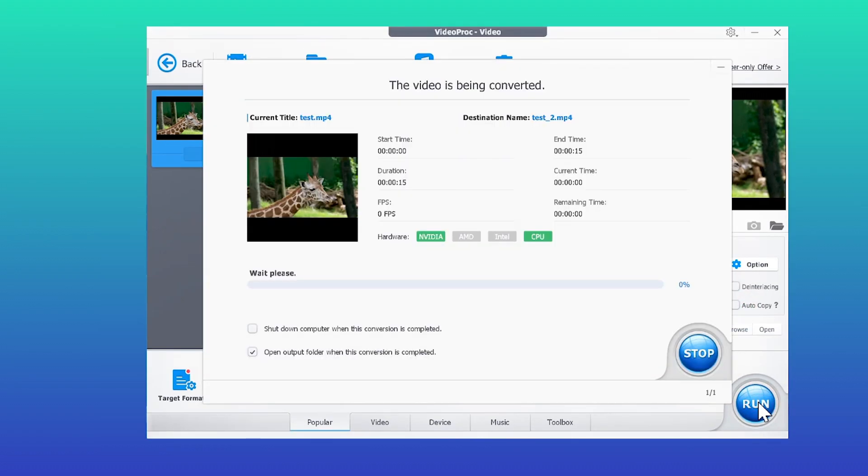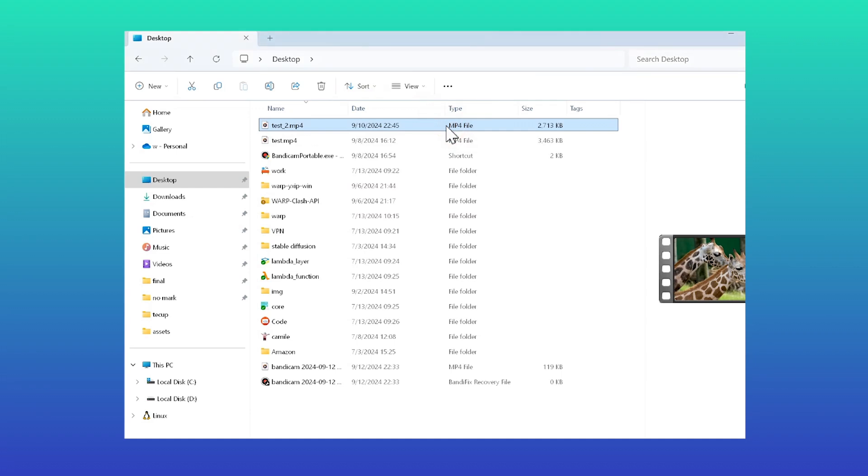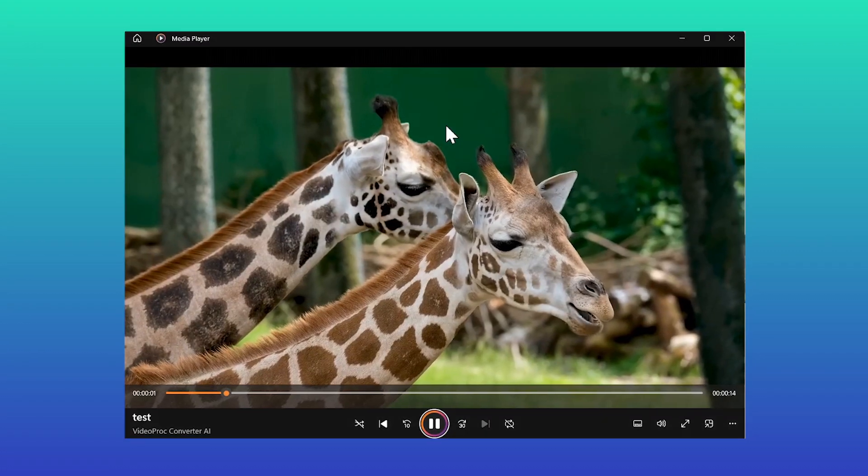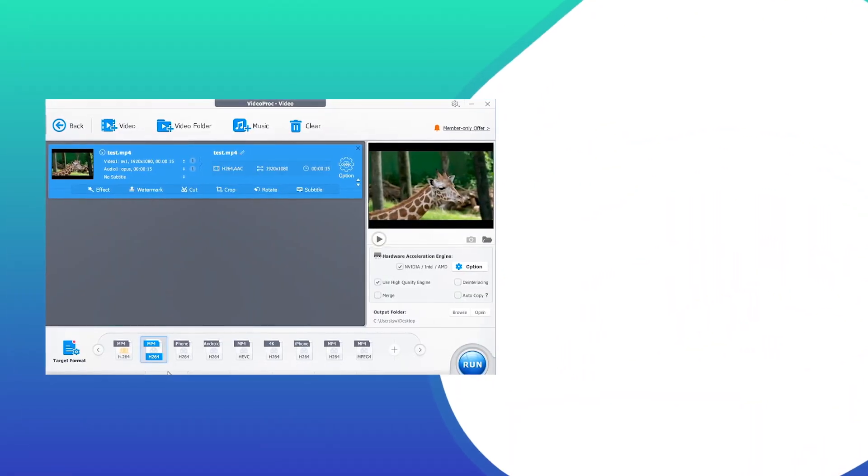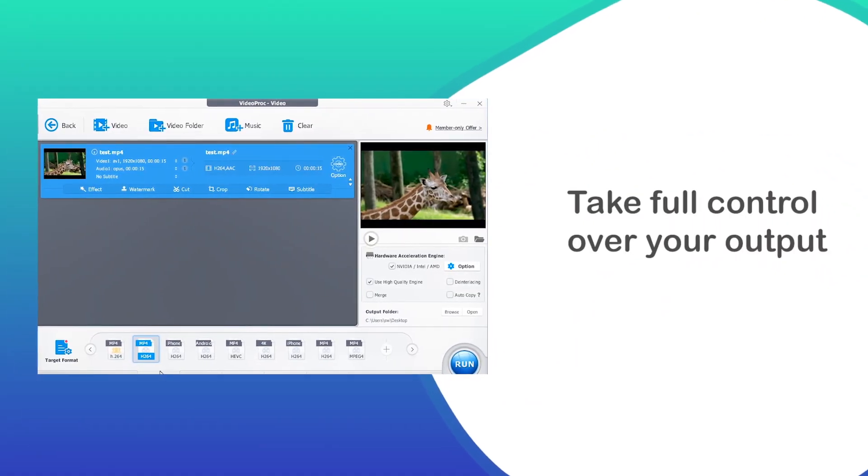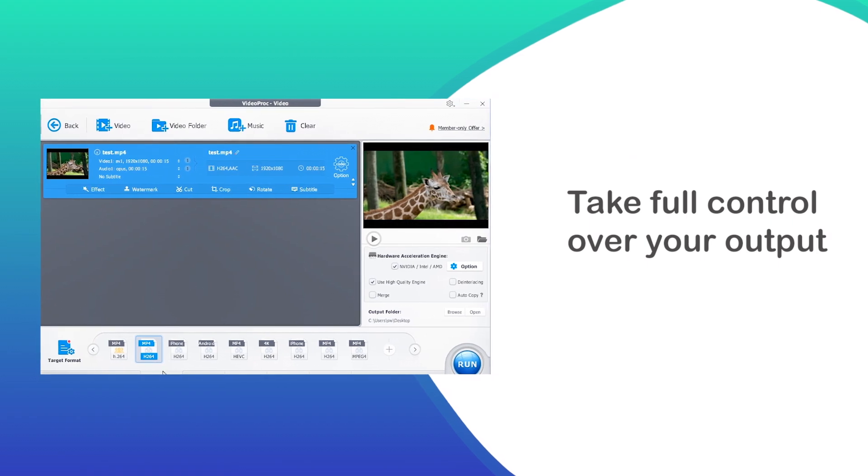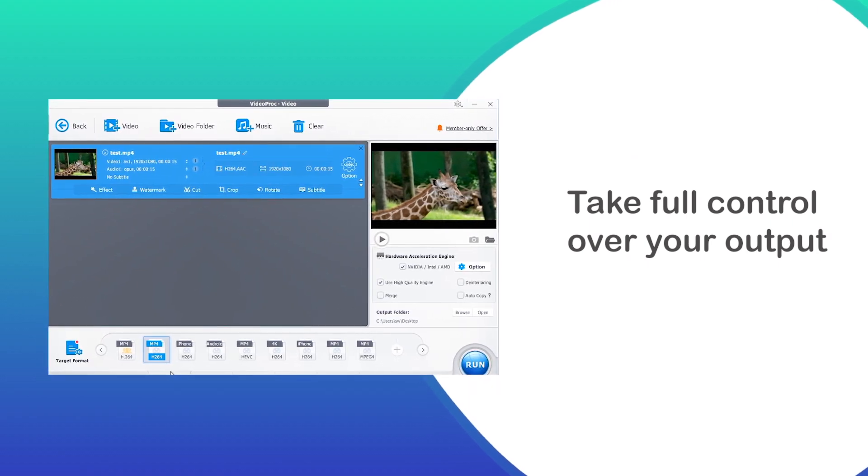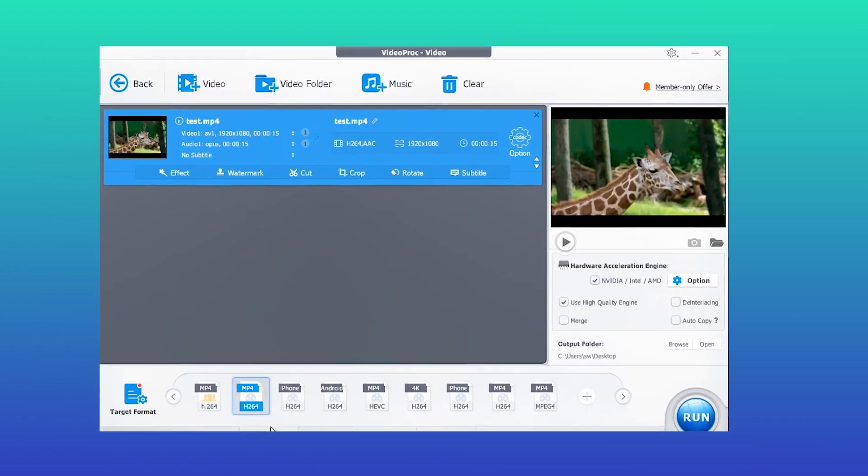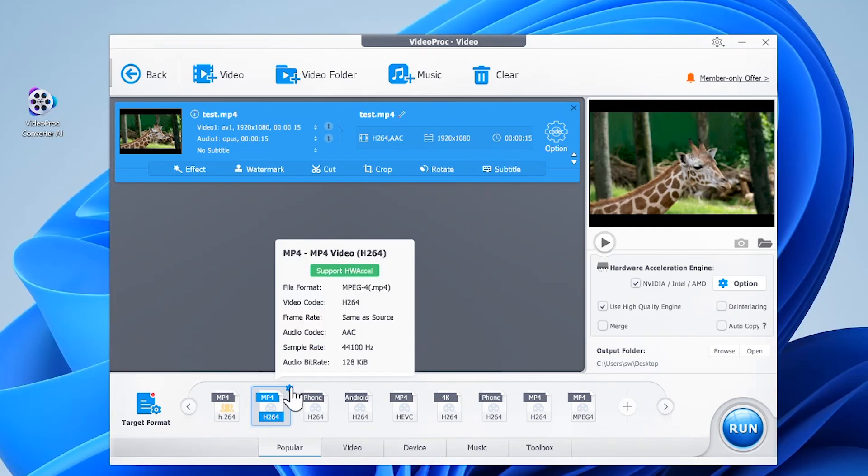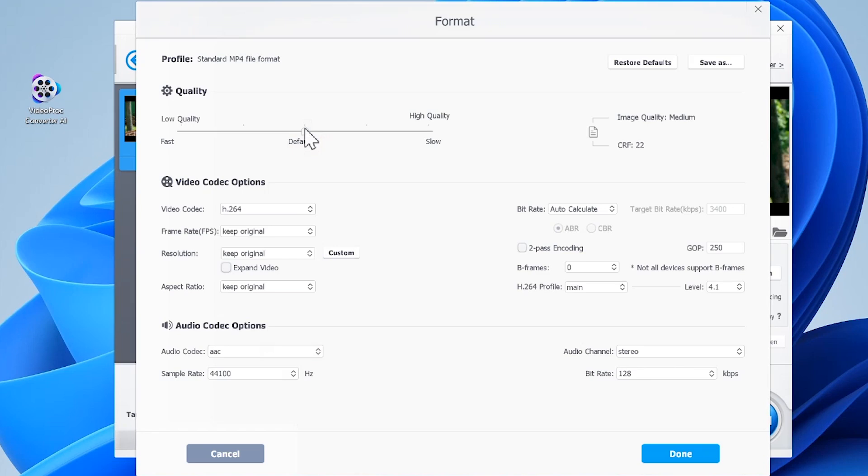This flexible MP4 to H.264 converter allows you to take full control over the output file, and it's easy to get done. Here's how: After choosing H.264 for output, click this button to open a new panel.